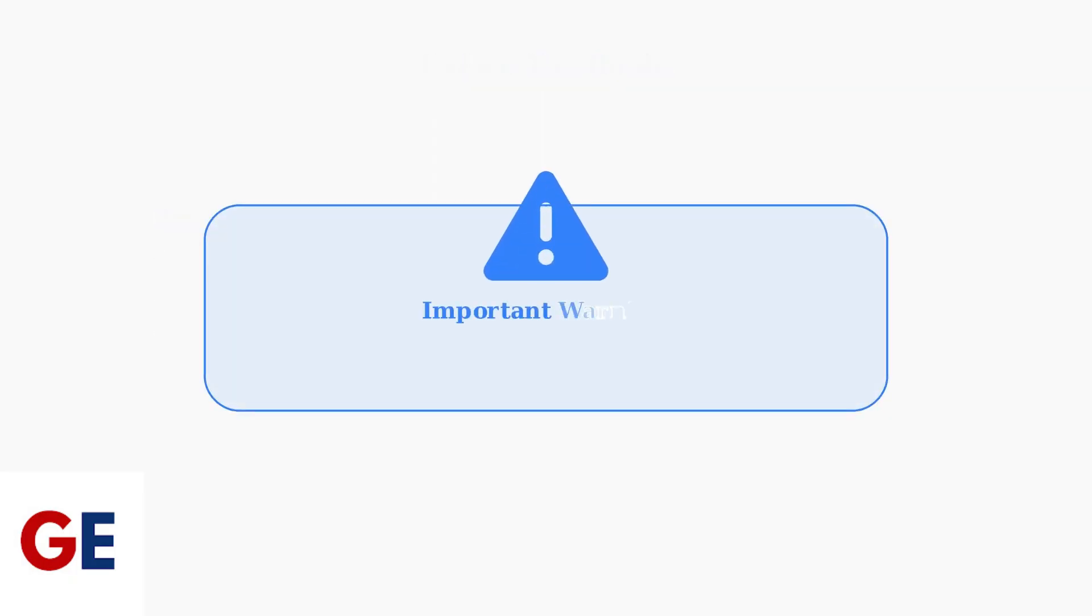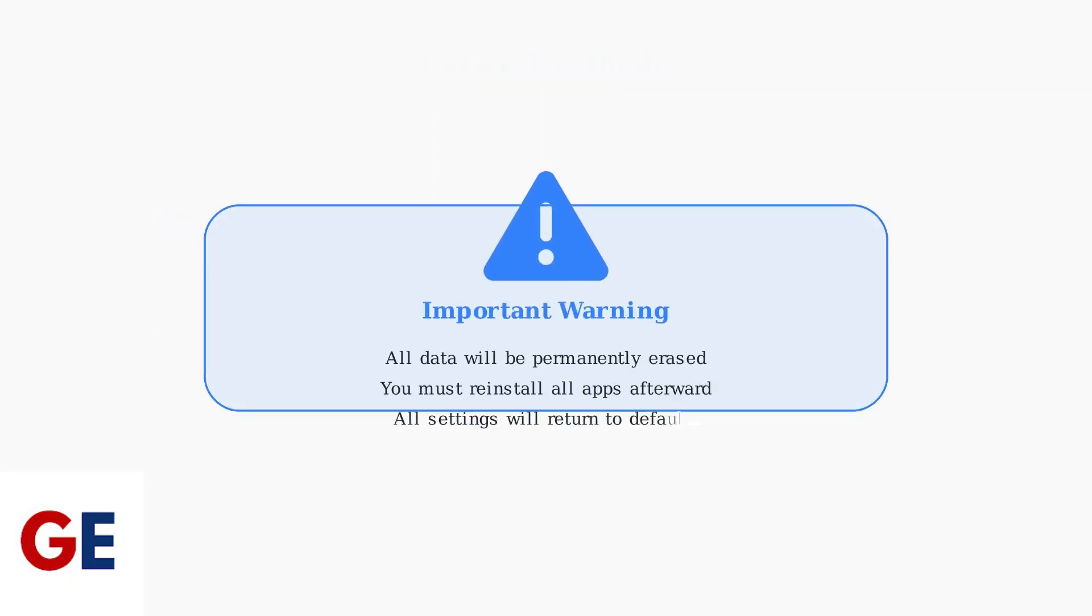It's crucial to understand that a factory reset permanently erases all your data. You'll need to reinstall all your apps from scratch, and all your custom settings will return to their default values. This process cannot be undone, so make sure you're prepared for the complete reset.